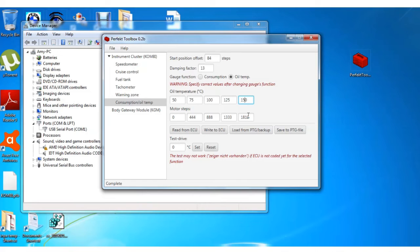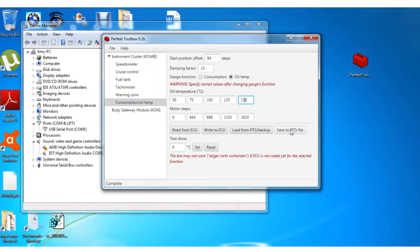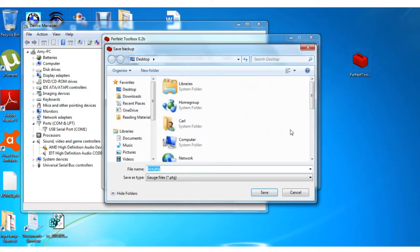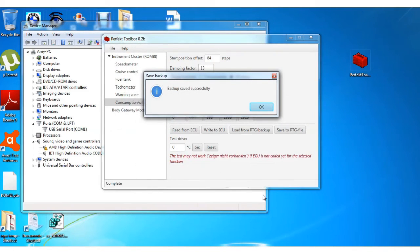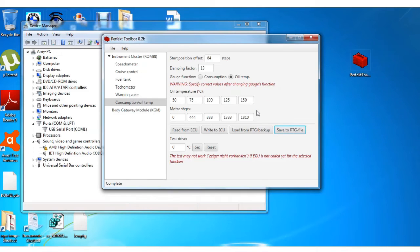here. Once again I've changed mine already. And then you can save this. Even though we've saved the whole thing, you can just save the gauges part. I'm going to save that. And once you're all done you click on Write to ECU.